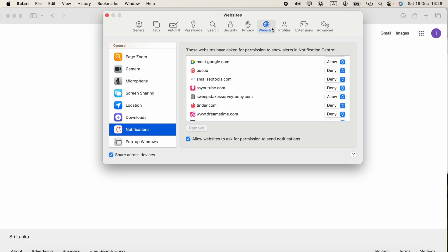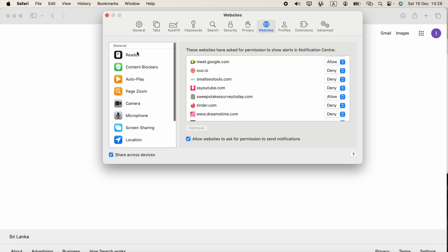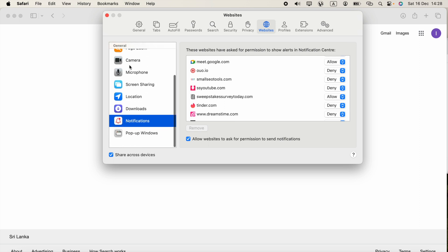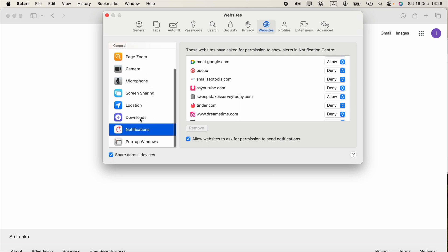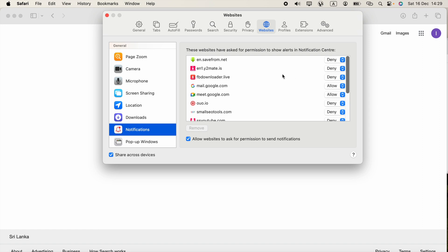You will see this Websites button, click it. Now in this left side you have to scroll down, you will see this Notifications section. Now you can select whatever website here, for example I got this one.